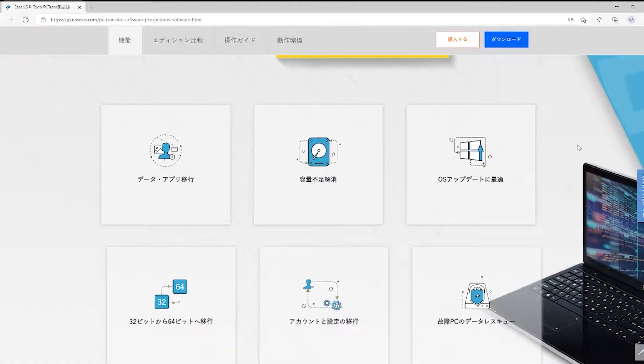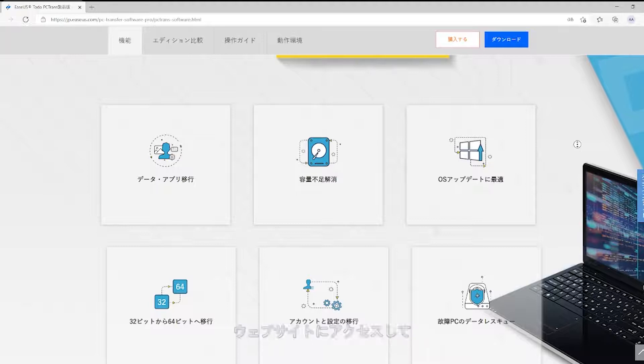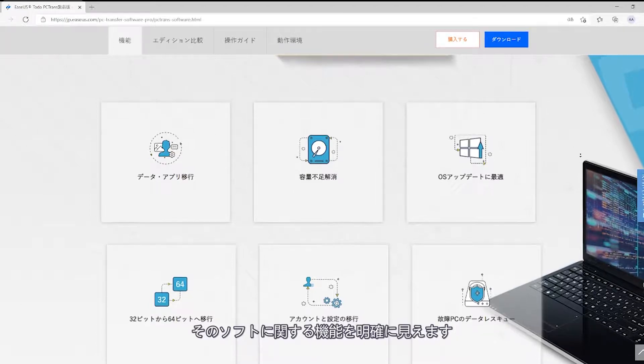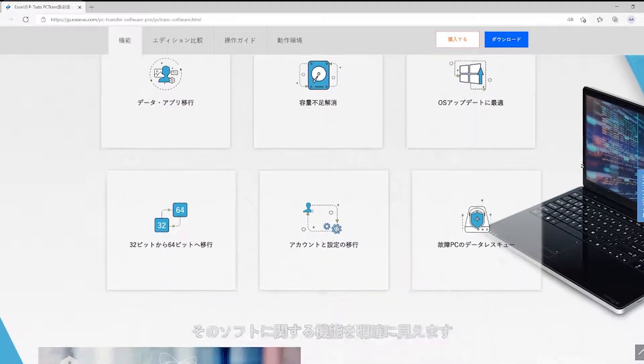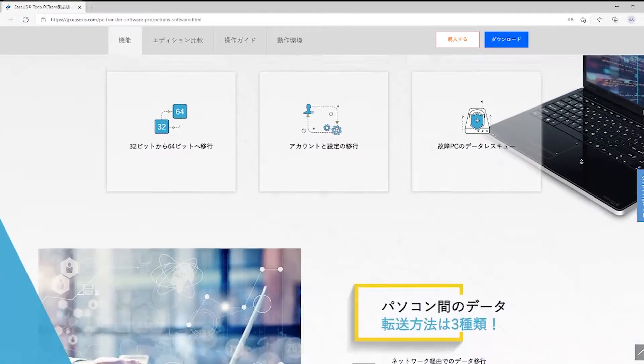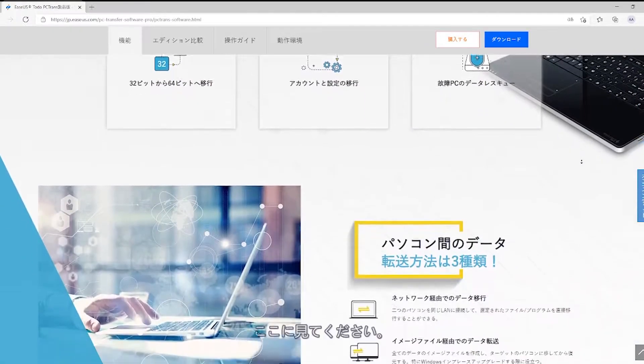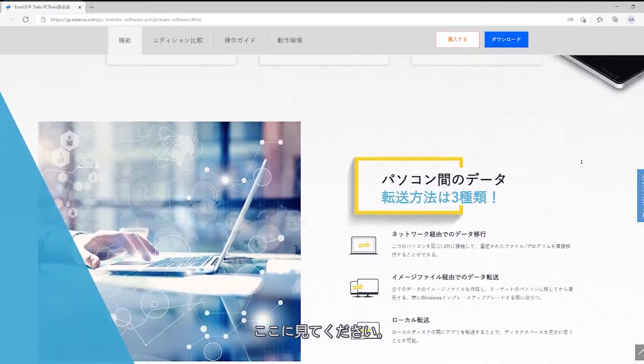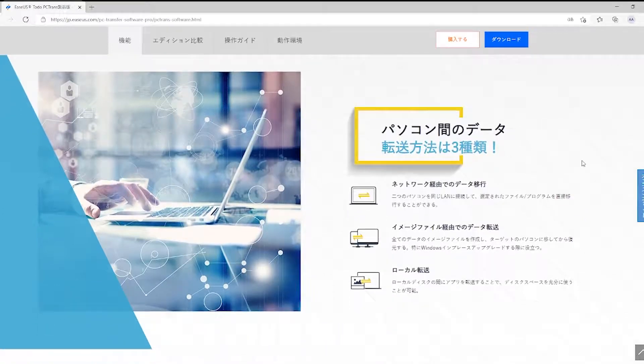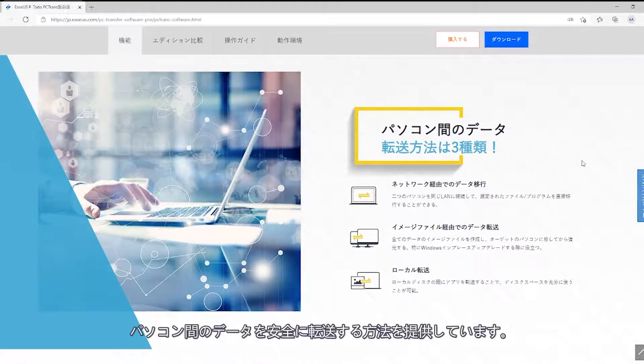Visit the website and explore the features provided by them. As you can see here, they are offering a safe way to transfer your data from one PC to the other.